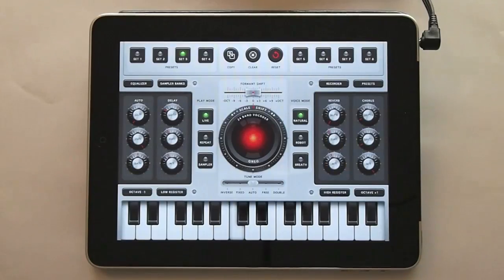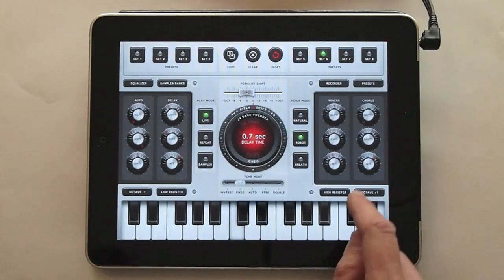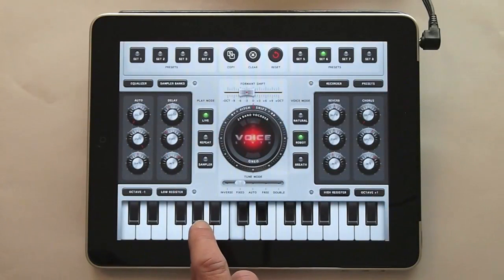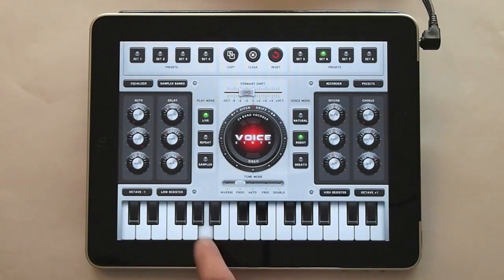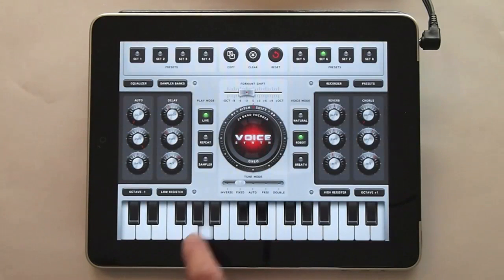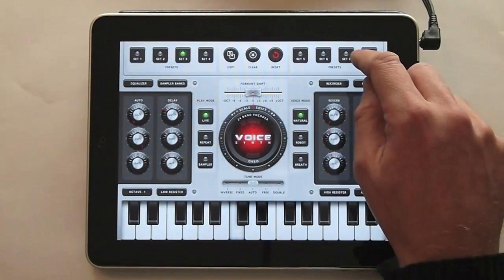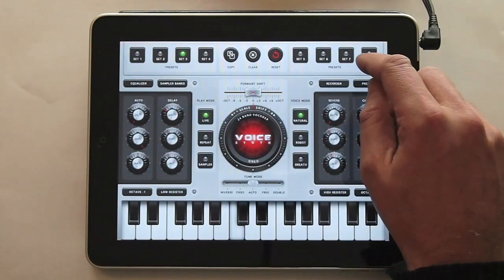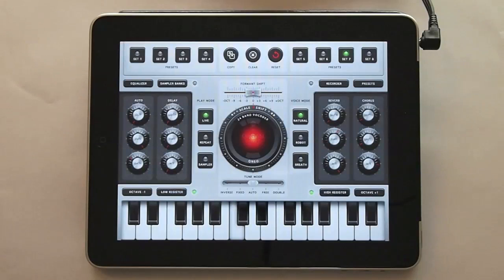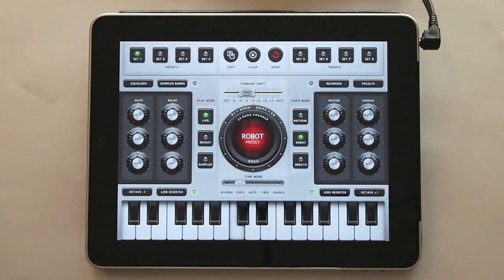The sixth preset is a Japanese koto. And the seventh preset is a jazz organ, which I'm going to be playing by humming. And the eighth preset is a very, very good friend of mine, the Dalek.